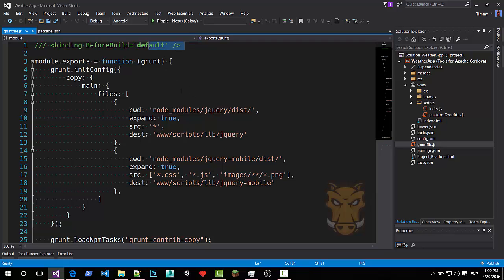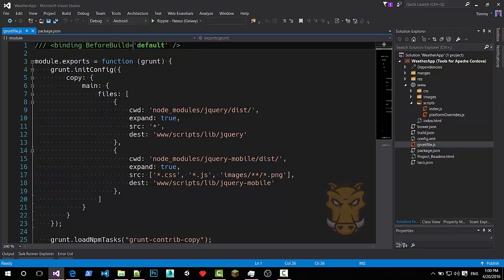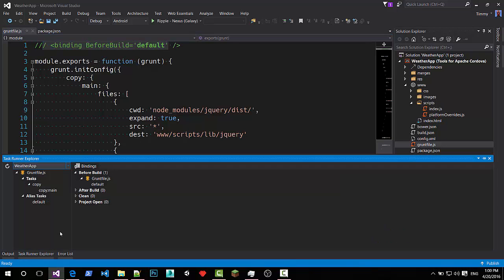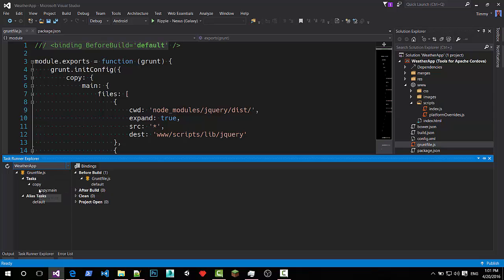I also add Visual Studio. Actually add the before build binding. And this refers to the task grunt in Visual Studio. As you can see down here. It already loaded the grunt file and found the copy function. And because I had it created the binding.